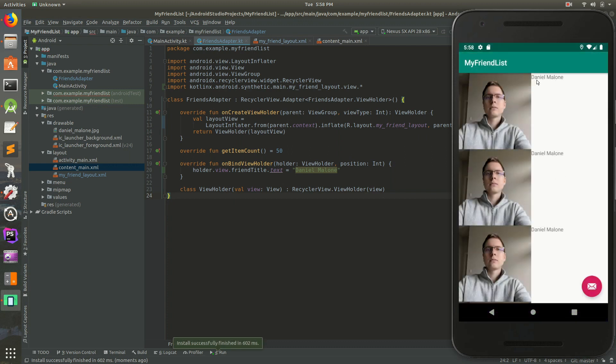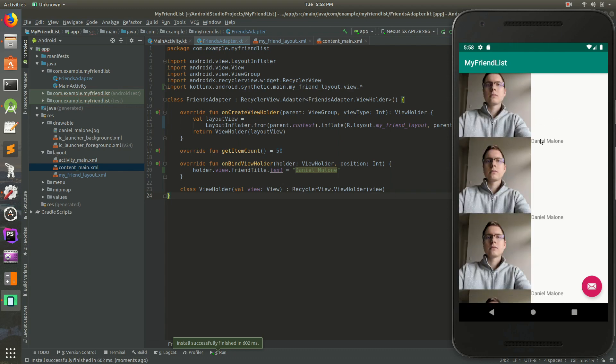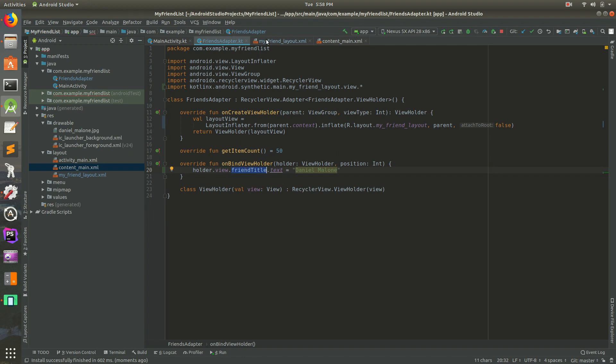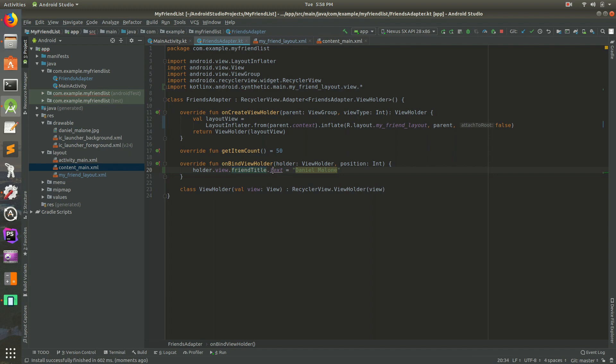So there we are. Now they all say Daniel Malone. So we're getting a little bit closer to a contact manager or whatever this is going to turn out to be. But you'll notice all of them say Daniel Malone. So we're saying, hey, holder, get the holder for each row. Set the view's friend title, which is that right there because we gave it an ID of friend title and then set its text to Daniel Malone.